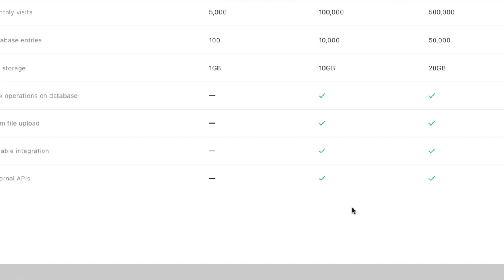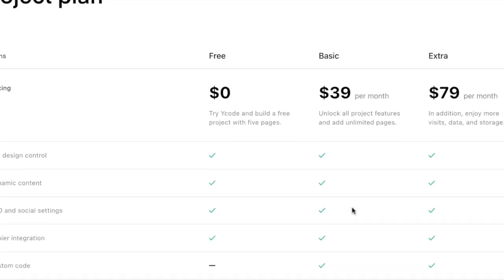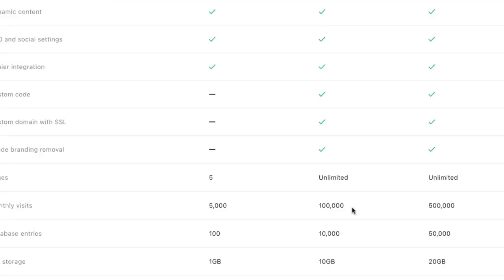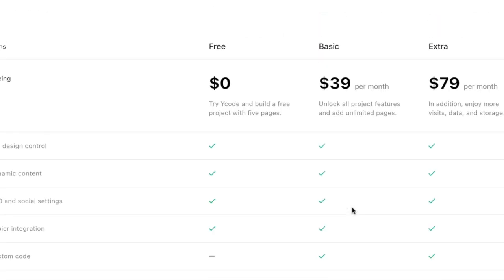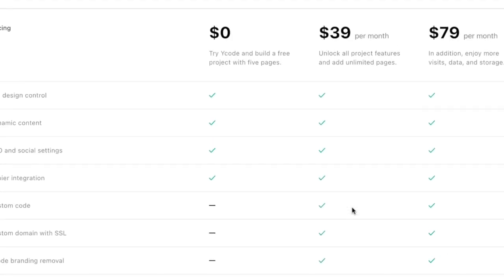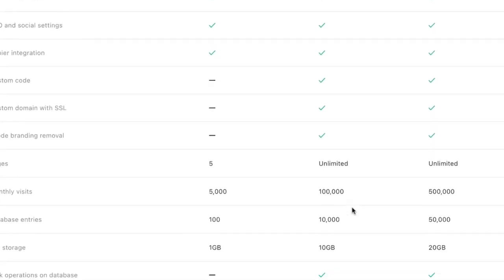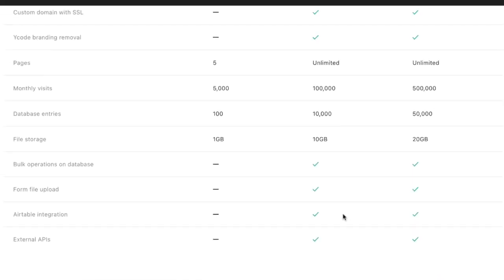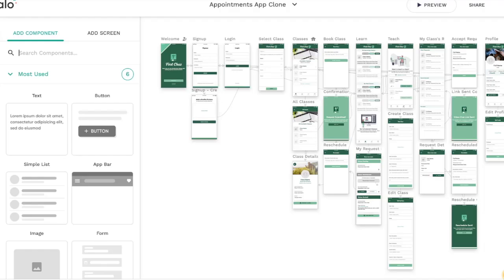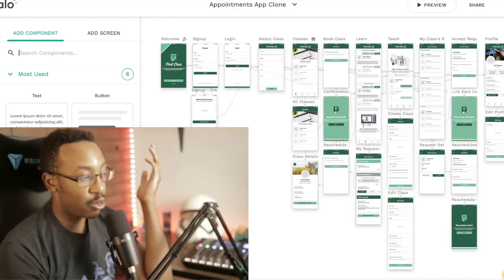And that allows me to have external APIs as well. Depending on what kind of project that you're looking for, I'll probably need external APIs and Airtable integration. So I would be starting at least at the $39 a month, but it depends on what you're creating. Let me know in the comment section what you're looking to create.